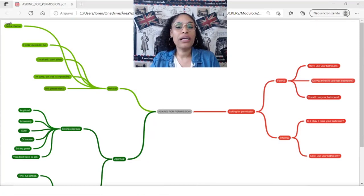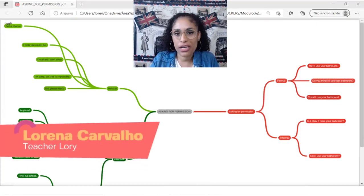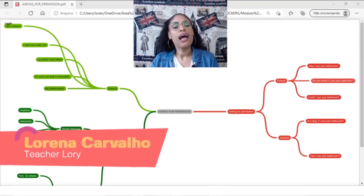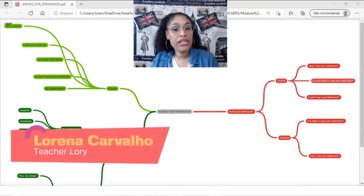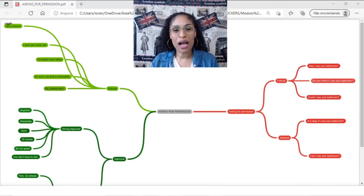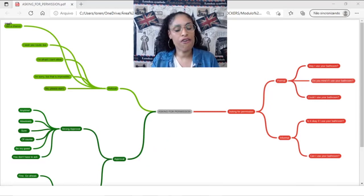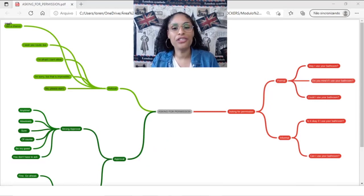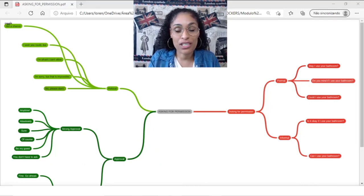Today, the topic that we are going to discuss is how can I ask for permission in English? I'm going to help you using the correct language for asking for permission.